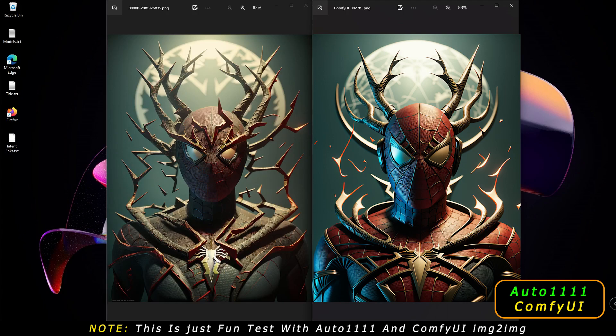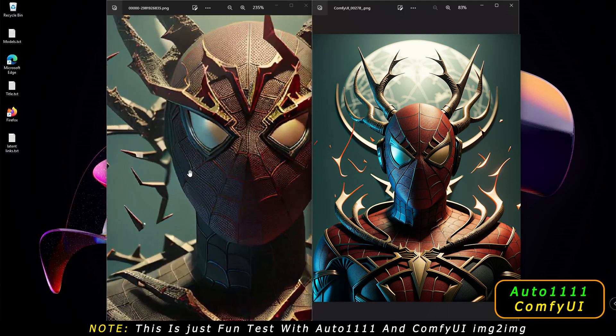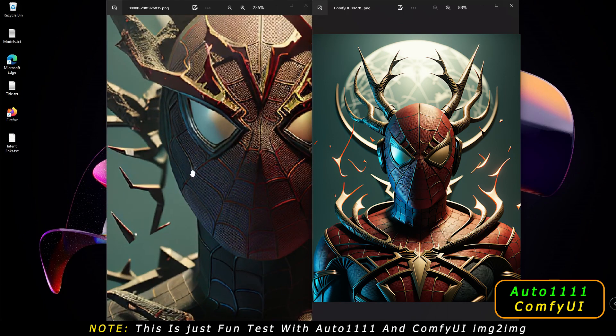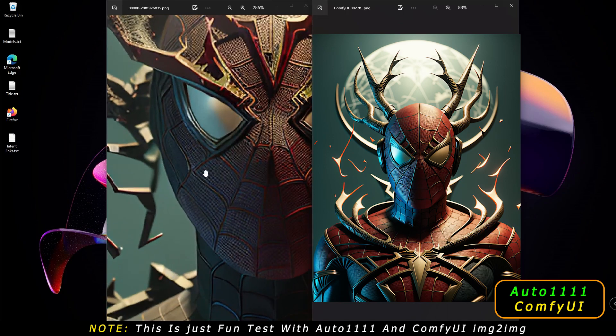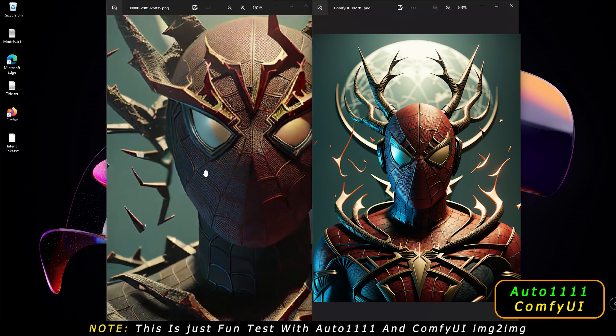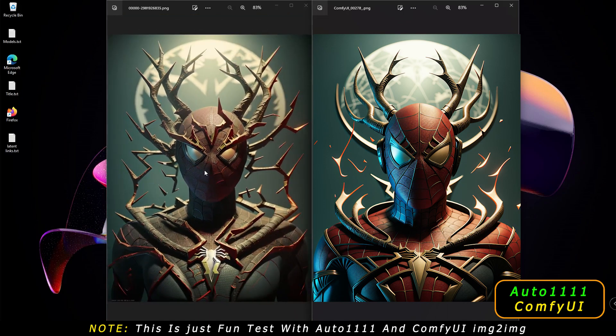Now comparing the results — on the left is Automatic 1111 and on the right is ComfyUI. Do let me know in the comment section below about both results. If I zoom in on this image, definitely amazing results here. Both are amazing — I love both of these images, and I just love the ComfyUI result as well.